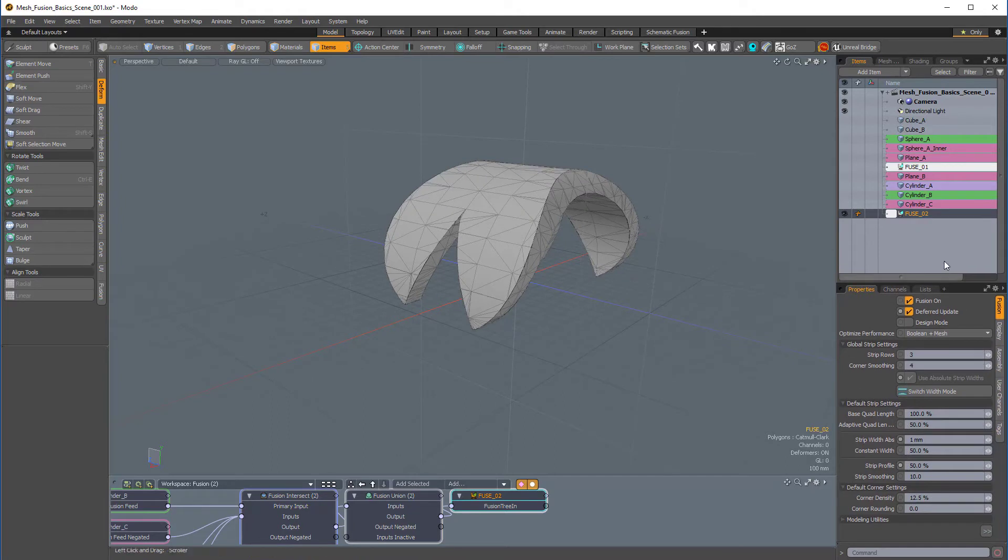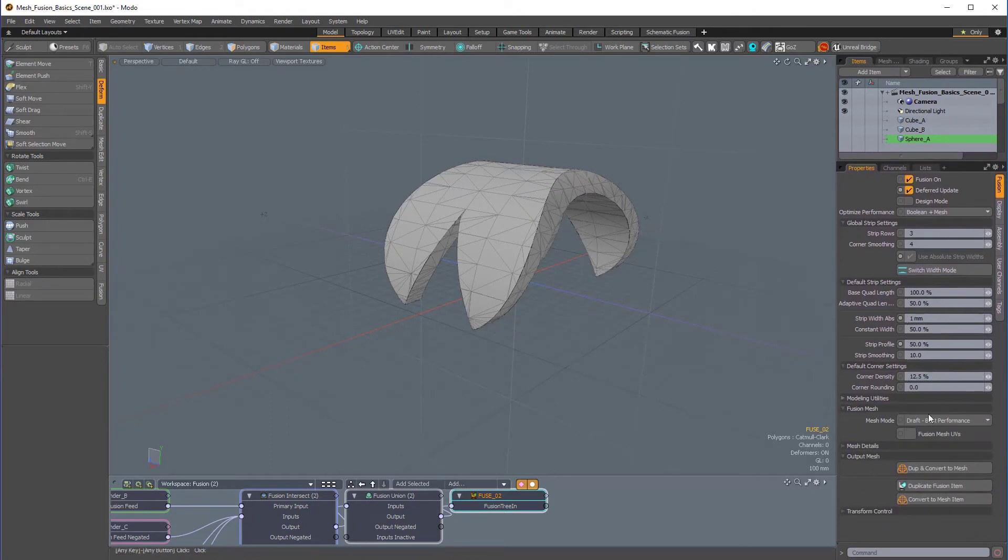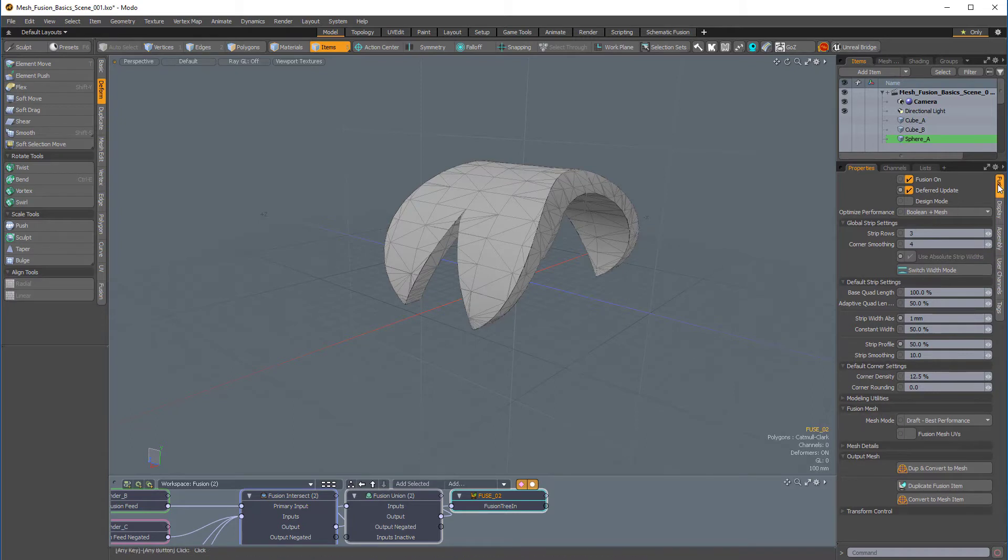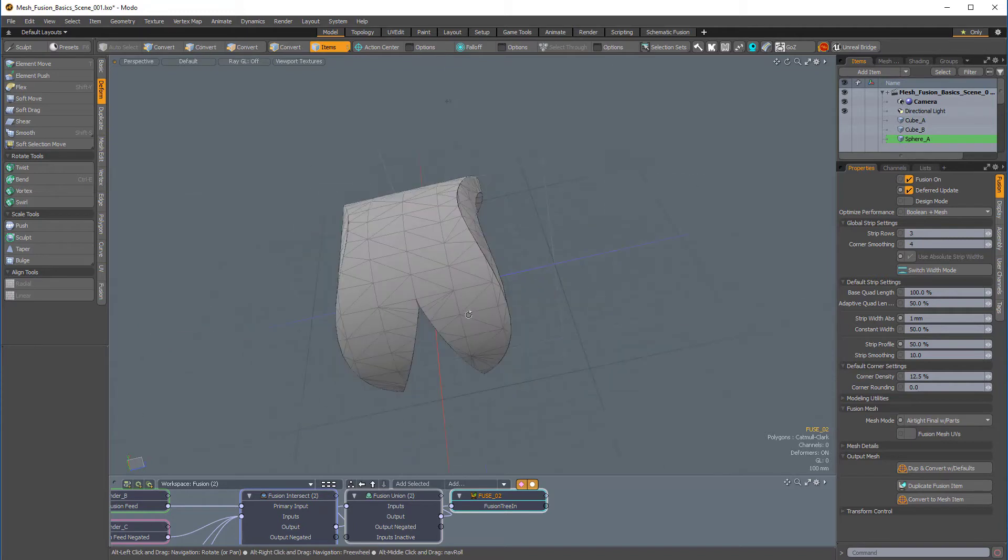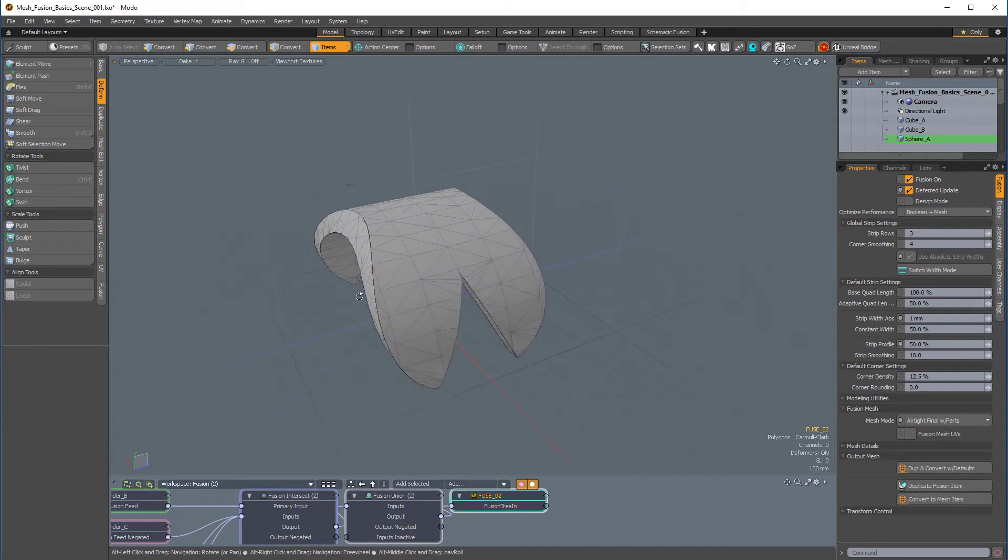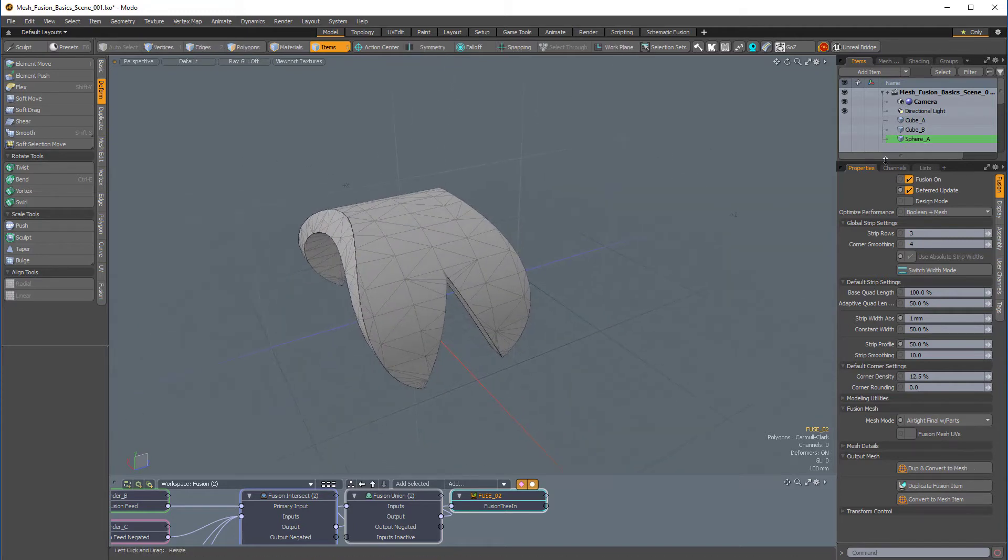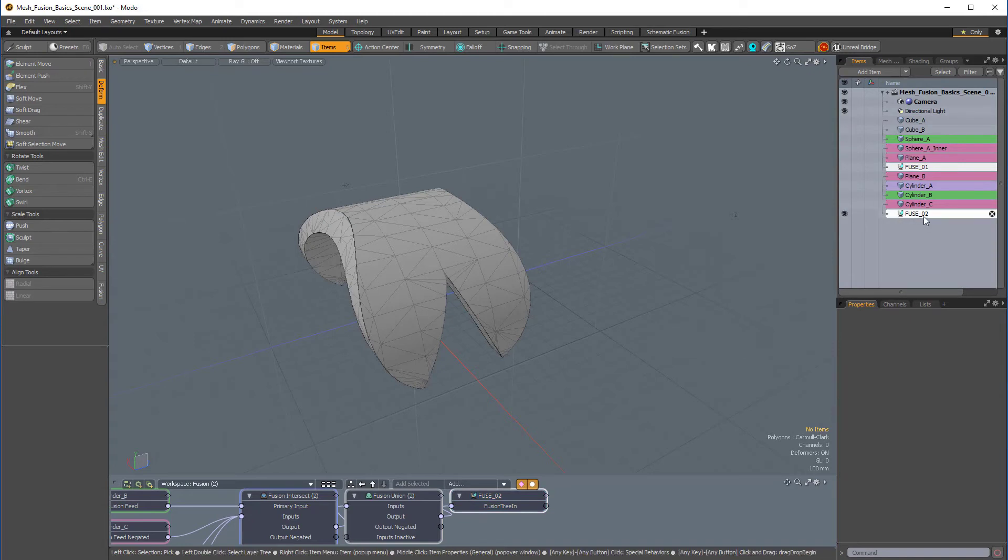So, let me take this fusion_02 mesh item, and I'm going to go to the properties, the fusion properties, and I'll change the mesh mode from draft to airtight final with parts. And then, let me also update the strip items. So, if you notice, the fusion item has no child items parented to it.